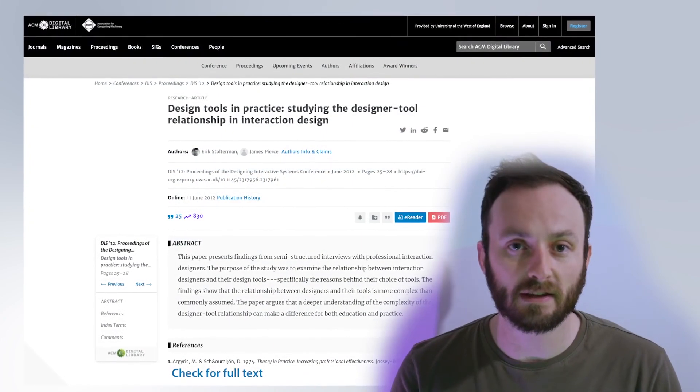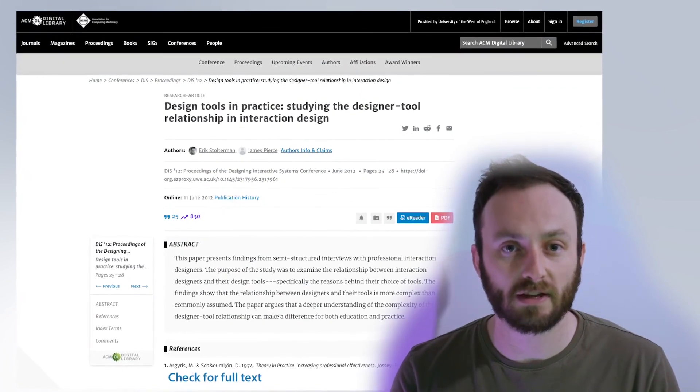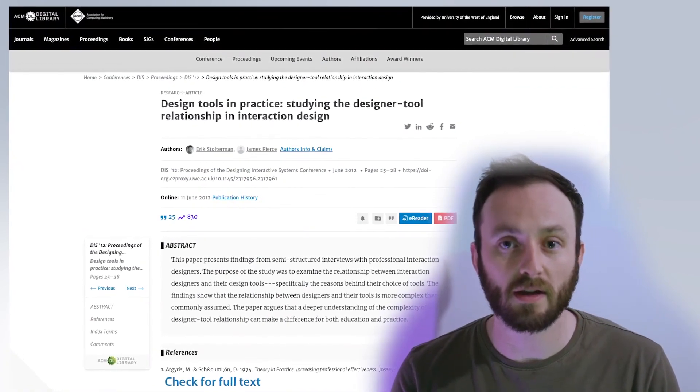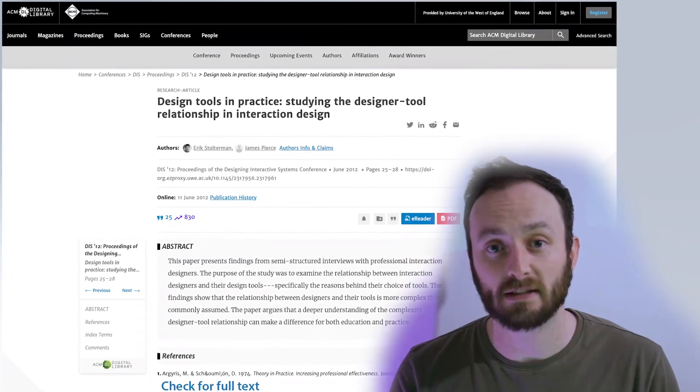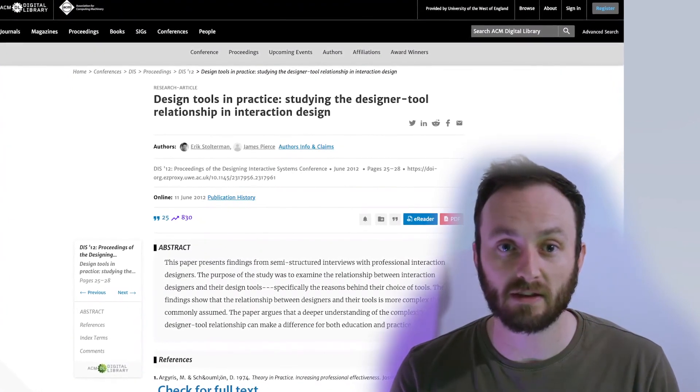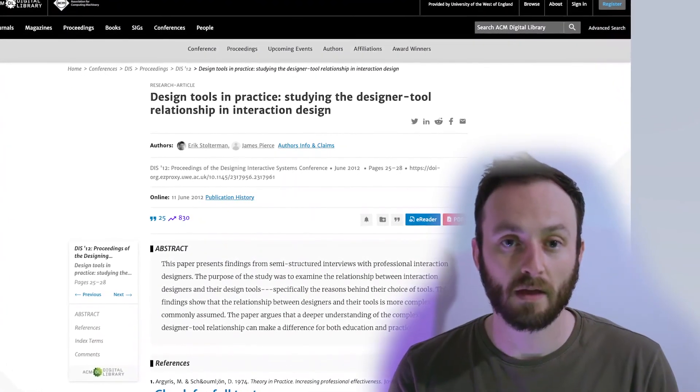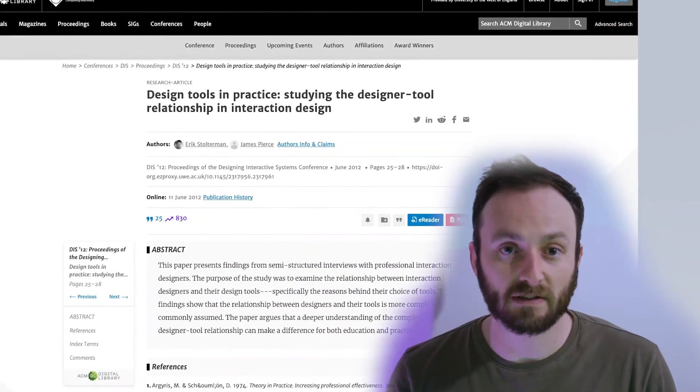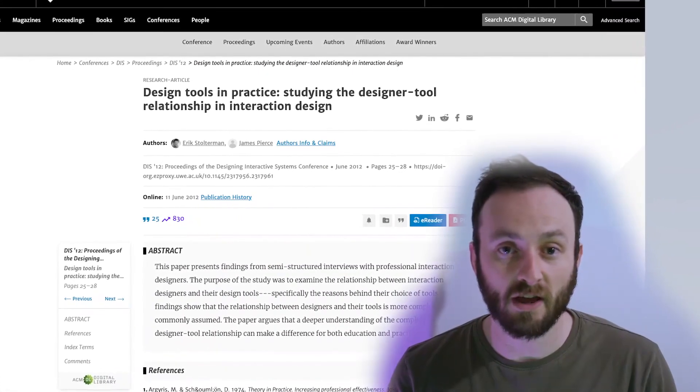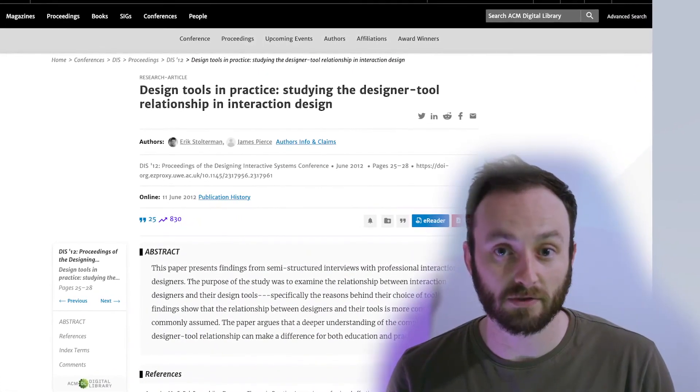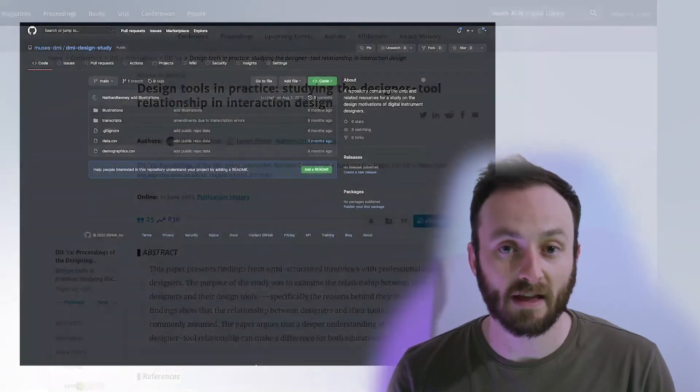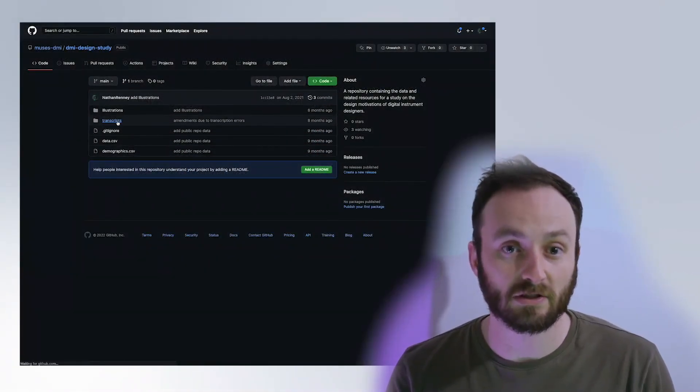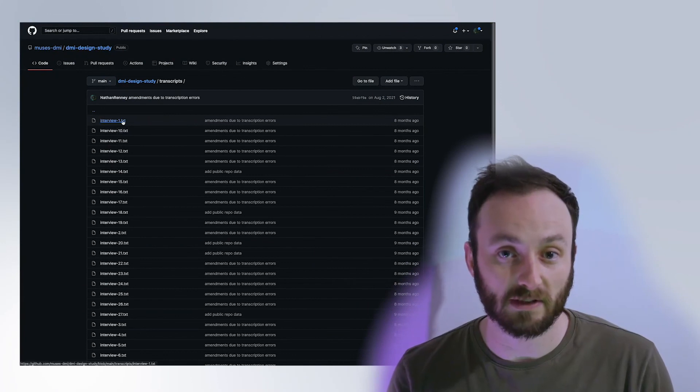To conclude this study, we discuss our findings in the context of Stolterman and Pierce's work, demonstrating further complexity in digital luthiers' espoused theory and theory in use. We also contextualize the field of digital luthiery as a rich and mature example of social creativity and meta design, and suggest that we can look to digital luthiery to further explore these ideas.